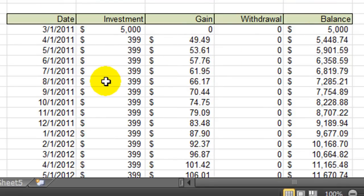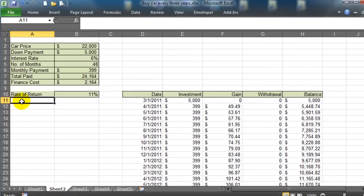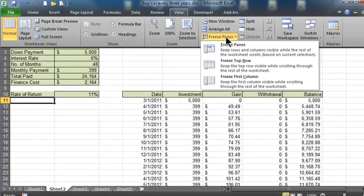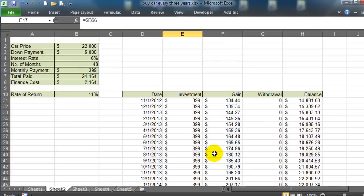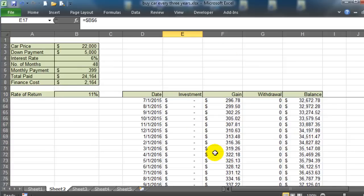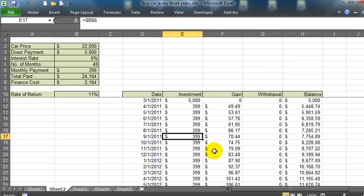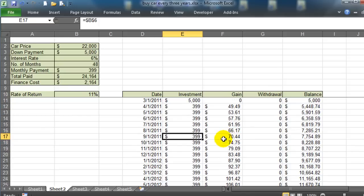Now to make things a little bit easier for me to look at, I'm going to click on cell A11, go to View, Freeze Panes. This way I can scroll up and down and my column labels, my header row, is going to stay visible.